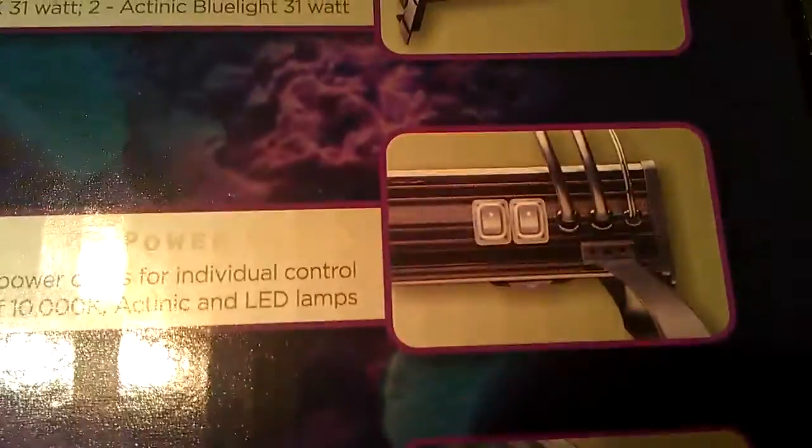Some of the functions. It's got power cords, different individual switches and all that. Cooling fans. High output T5 lamps. So, I'm pretty excited to crack this open.